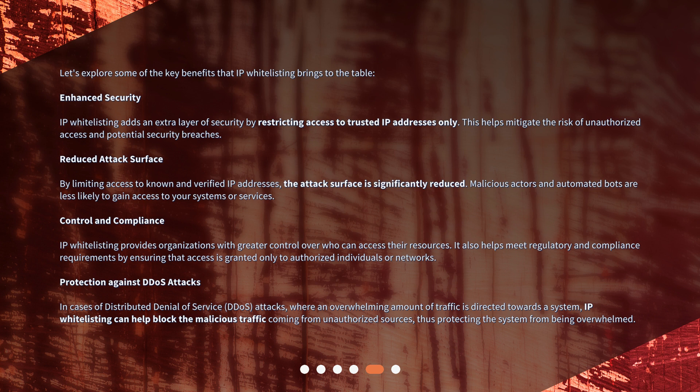Control and compliance: IP whitelisting provides organizations with greater control over who can access their resources. It also helps meet regulatory and compliance requirements by ensuring that access is granted only to authorized individuals or networks. Protection against DDoS attacks: in cases of distributed denial of service attacks, where an overwhelming amount of traffic is directed towards a system, IP whitelisting can help block malicious traffic coming from unauthorized sources, protecting the system from being overwhelmed.